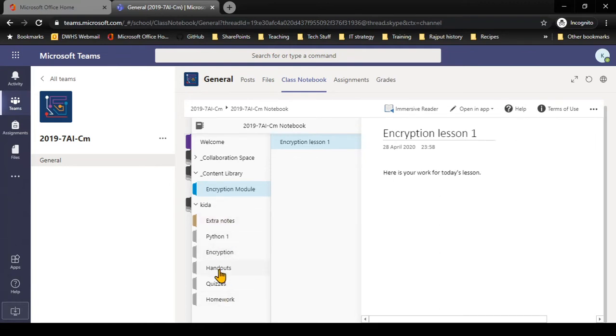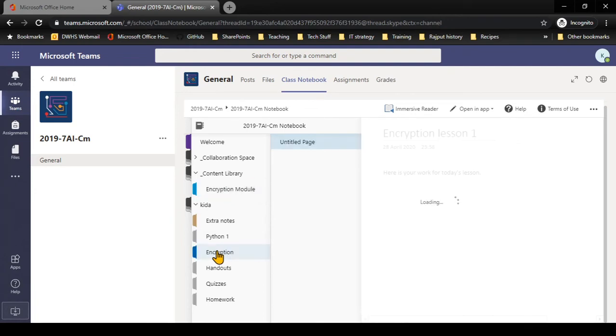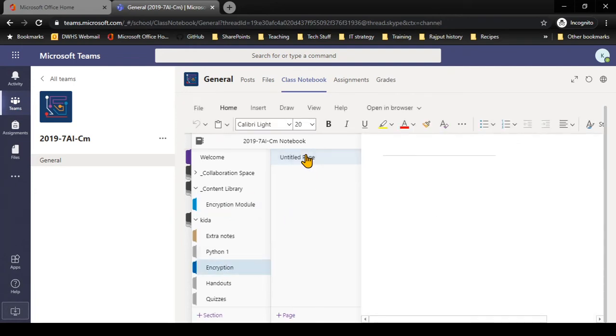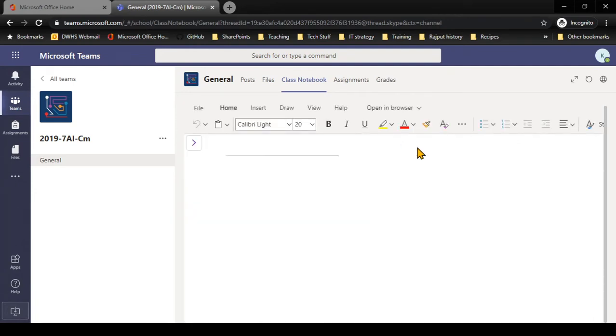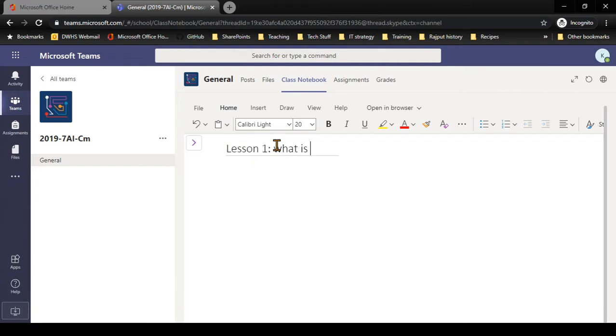For example, we're working on encryption, so if I go to the encryption section I have an empty page over here. I can give that a title, so lesson one: what is encryption?